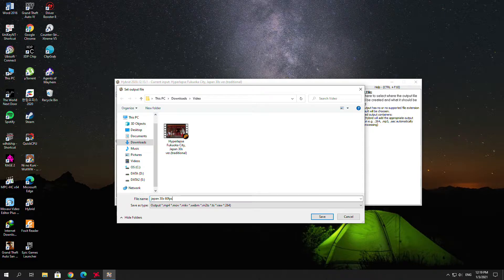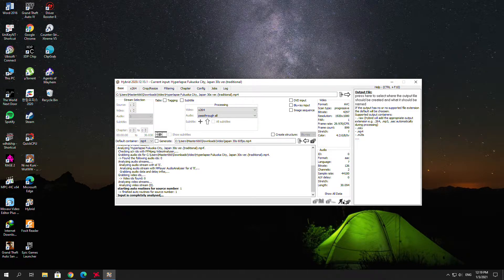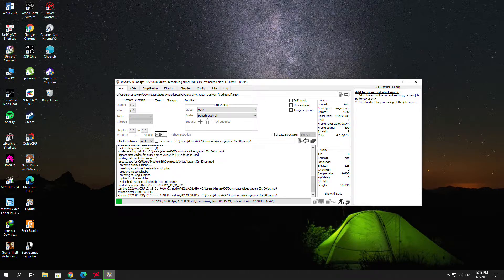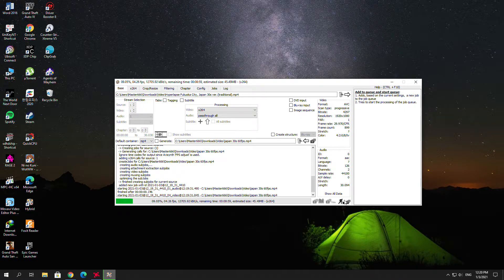For the output, I'll name it something like '30 seconds fps save' and now the software starts encoding. The video is just 30 seconds so this will be fast. Because I chose 15,000 kilobits per second it will take a little longer, but don't worry — the longer it takes, the better the video quality will be.